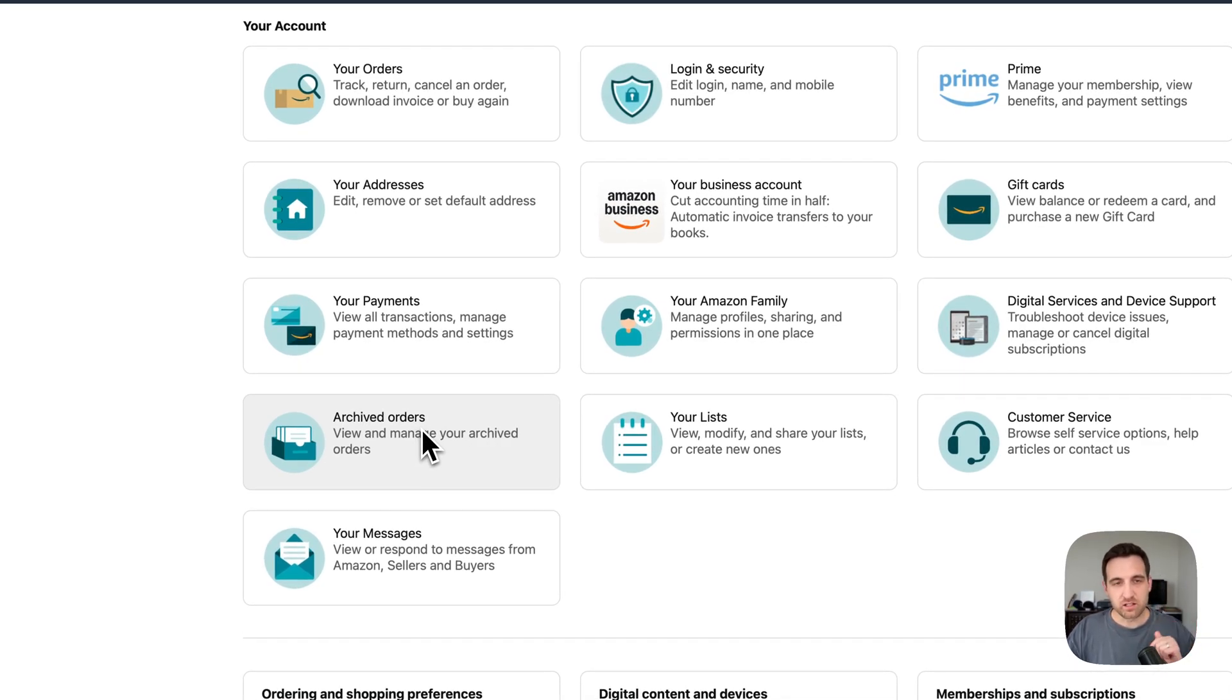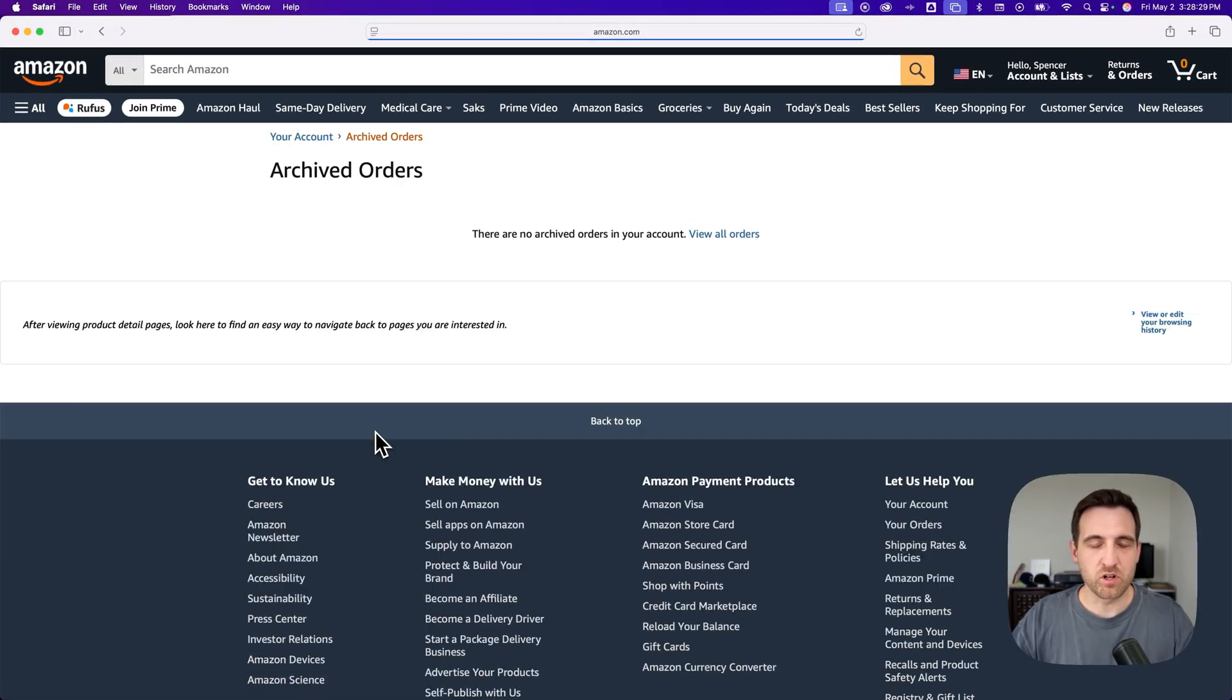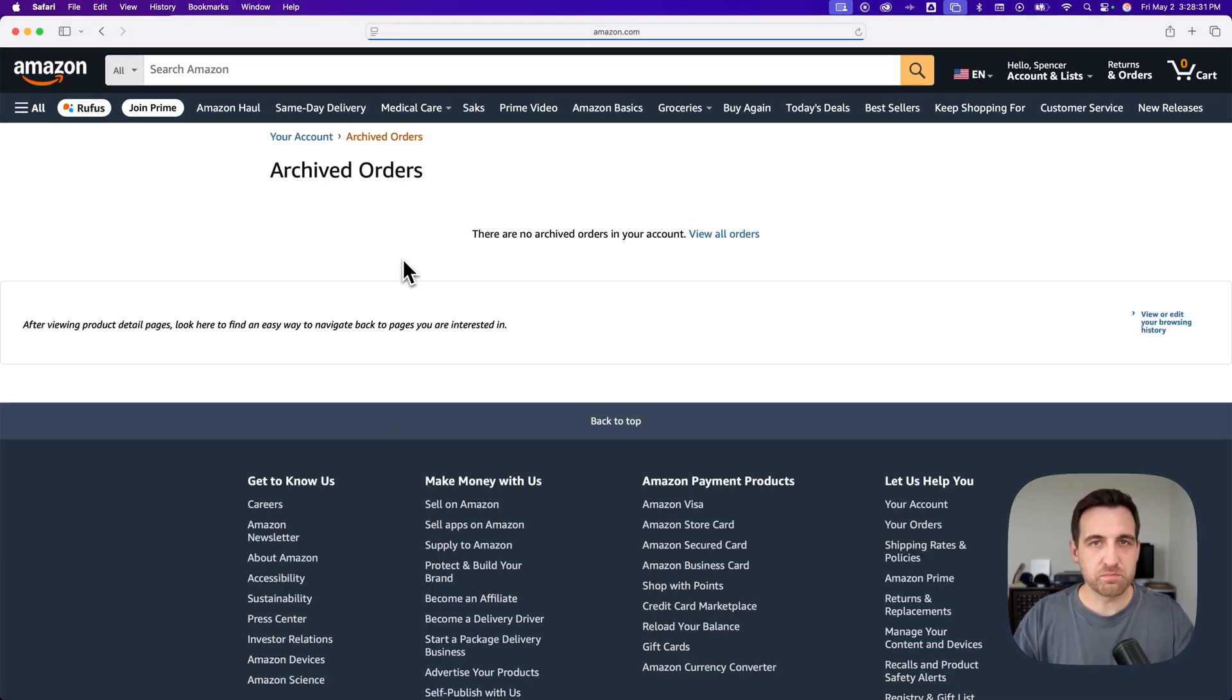And so that link in the pinned comment will take you to the archived orders page if you can't see this or you're on mobile, but that'll take you to this page essentially.